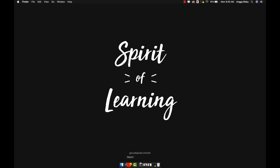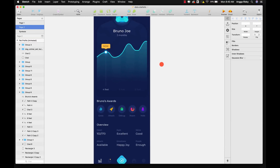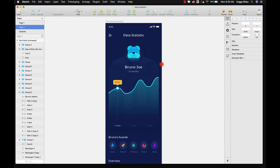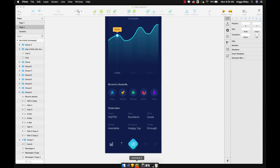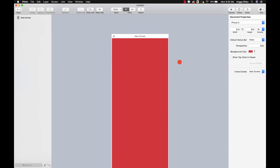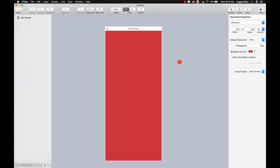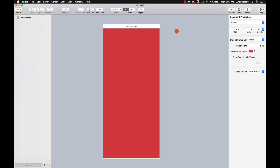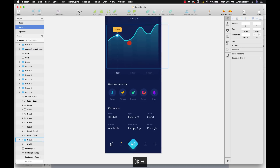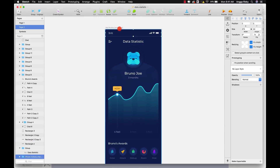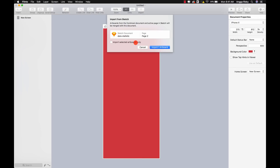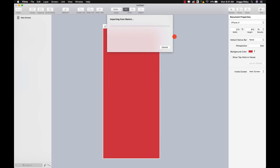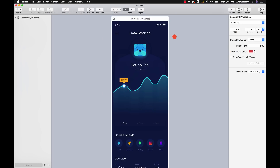Welcome to my desktop. This is Sketch — don't forget to download the Sketch file so we can learn together. And here is Flinto. If you don't have Flinto yet, make sure you download the free trial, but if you like it you can buy a license. So just import the Sketch file — select the artboard you want to import to Flinto, then import it as one artboard.